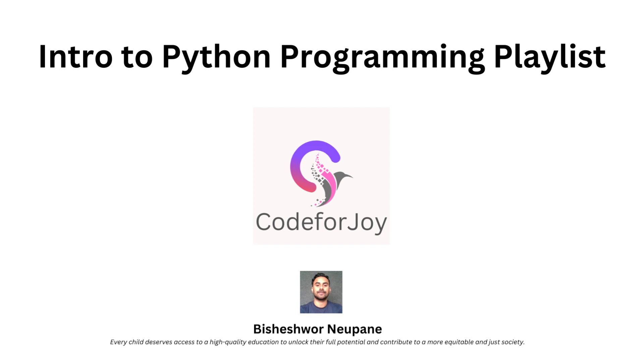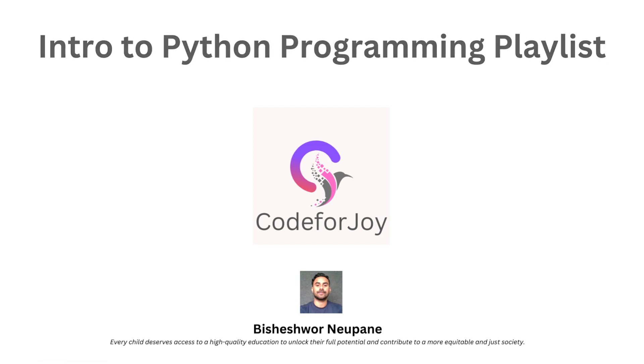At Code for Joy, our mission is simple. We believe that every child deserves access to a high-quality education, an education that helps them unlock their full potential. That's why we're here, to help you learn, grow, and contribute to a brighter future.